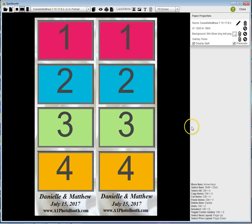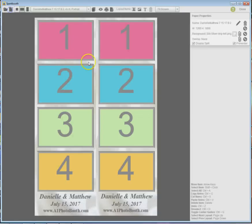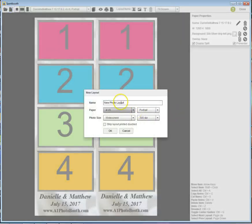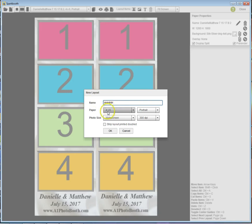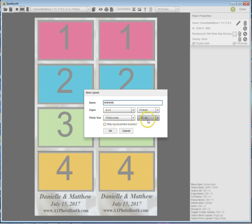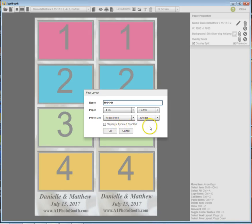When you create a new layout, name it whatever you want. I'm gonna make it a 4 by 6 portrait double strip up and down wide screen photo boxes at 300 dpi. But there's this little strip layout printed double box - what is that?